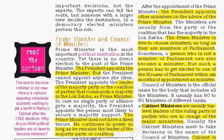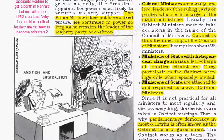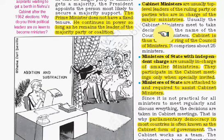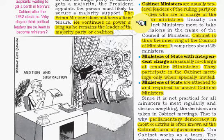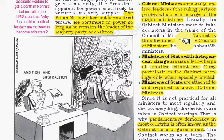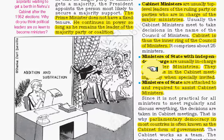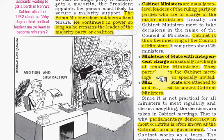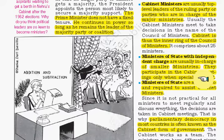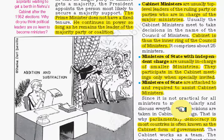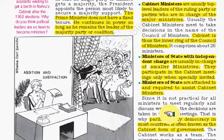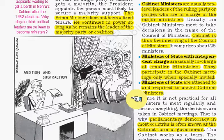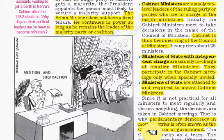In the Council of Ministers, there are different types of ministers. Cabinet ministers are the top-level leaders of the ruling party, holding charge of major ministries such as Finance, Home, and Jal Shakti. Then there are Ministers of State with independent charge, who are usually in charge of smaller ministries and participate in cabinet meetings only when specially invited. Finally, there are Ministers of State who assist cabinet ministers. Because most decisions are taken by cabinet ministers, this parliamentary form of democracy is also known as the cabinet form of government.